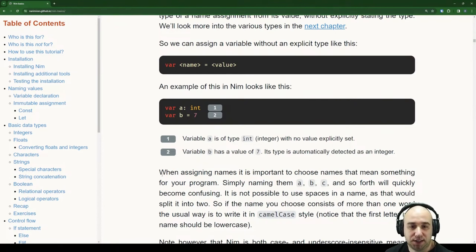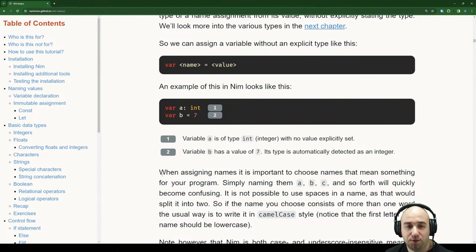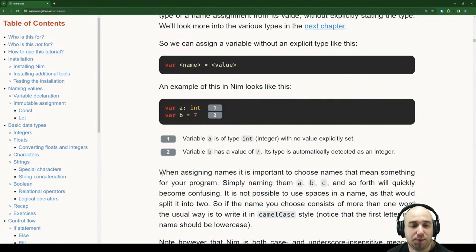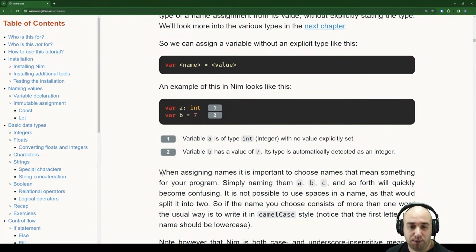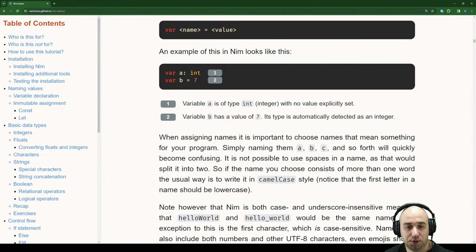When assigning names, it is important to choose names that mean something for a program. Simply naming them A, B, C and so forth will quickly become confusing. It's not possible to use spaces in a name, as that would split it in two. If the name you choose consists of more than one word, the usual way is to write it in camelCase — first word lowercase, later words starting with a capital.